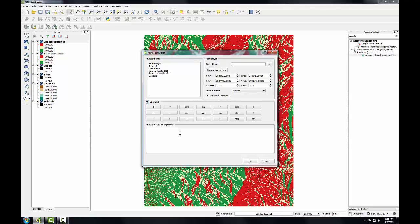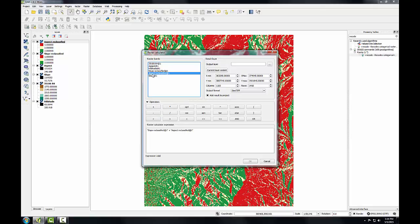I want to add both of these reclassified datasets together, so I can start by double-clicking on slope reclassified to place it in the expression window. Click the plus operator, and then click aspect to place it down there. So I have slope plus aspect.